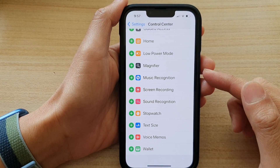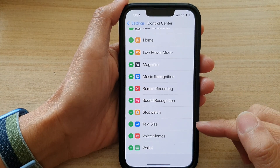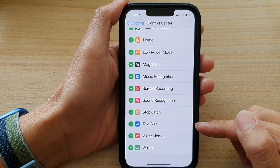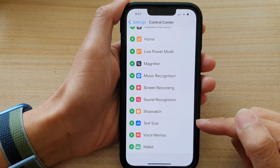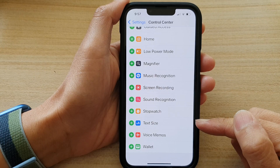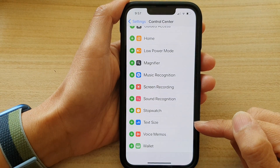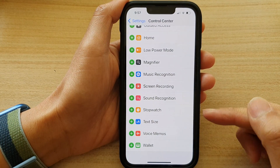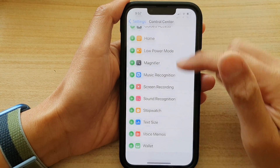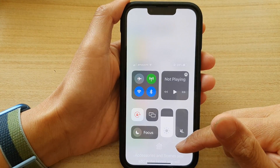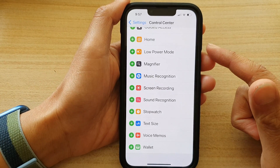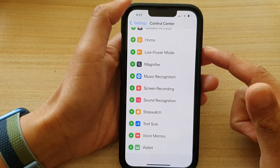Hey guys, in this video we're going to take a look at how you can add or remove the text size shortcut to the Control Center on your iPhone 13 series.